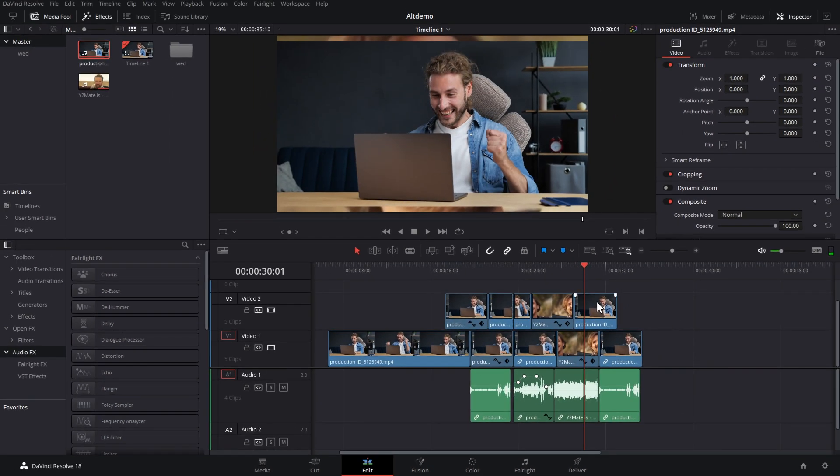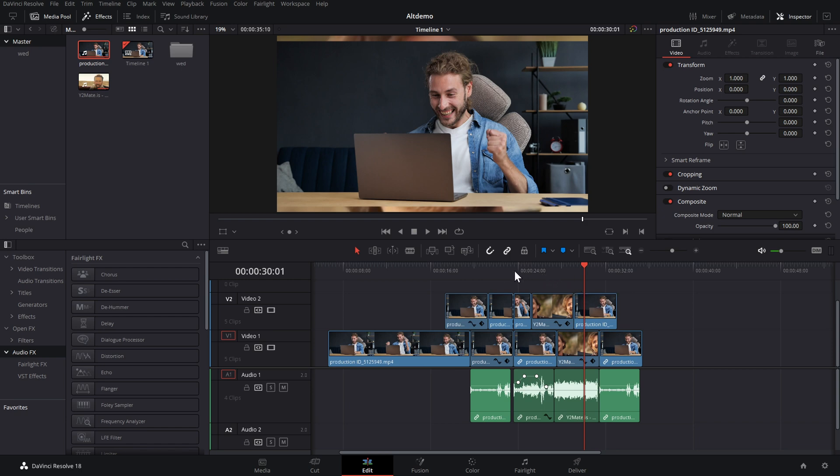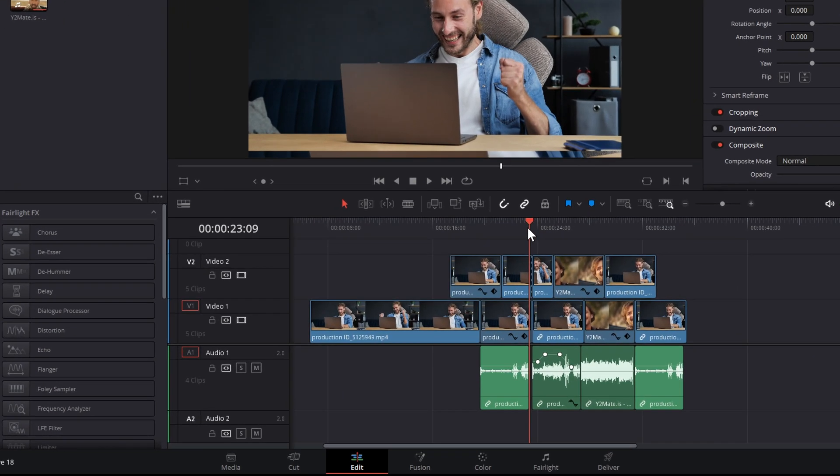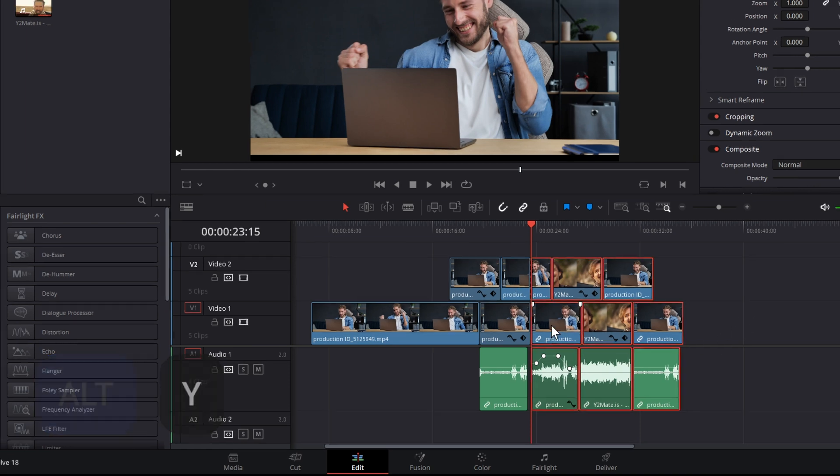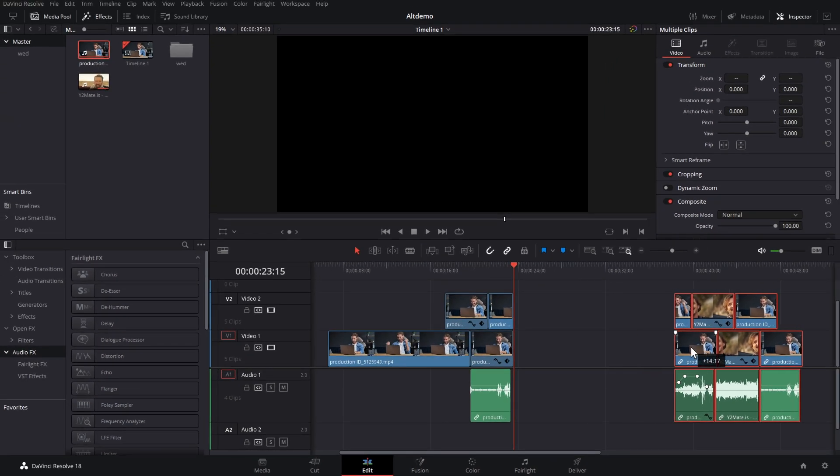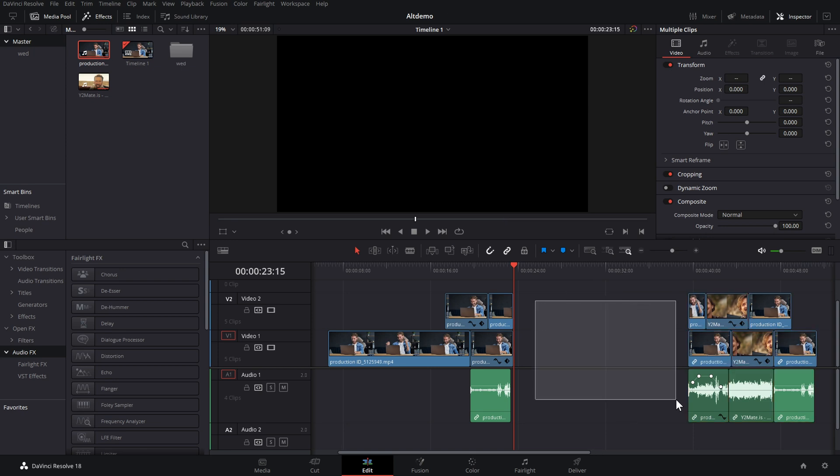And last but not least, Alt and Y. Alt and Y will select everything on your timeline on any track after your playhead. So if I wanted to open this section up a little bit here because I need to put something else, I want to create a gap, whatever it may be. Hit Alt and Y, it will select everything after the playhead and then I can just click and drag like so to make room to put some titles, effects, new clips or whatever we want in here. Easy peasy.